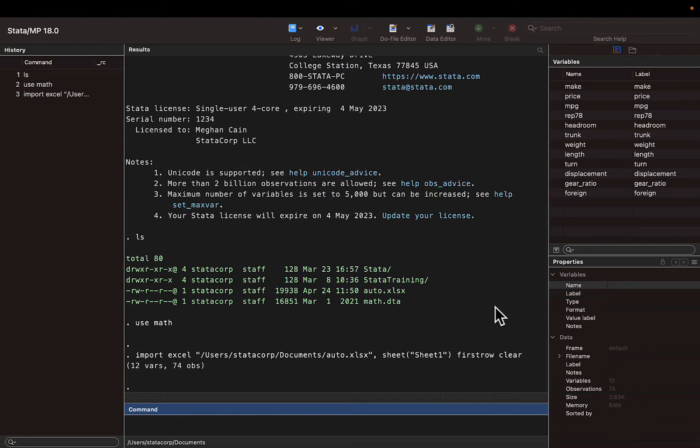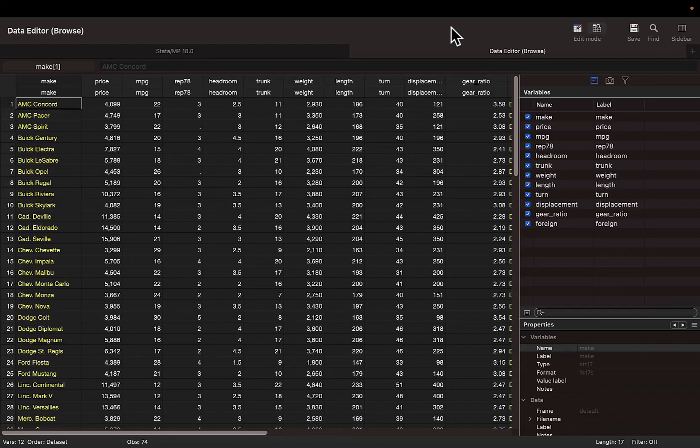We can see the variables we imported in the variable window and open the data editor to view the entire data set.